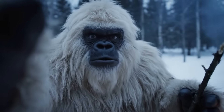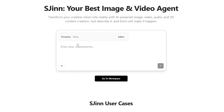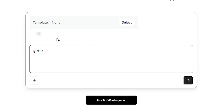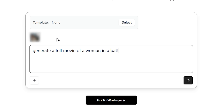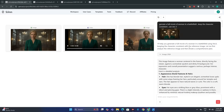Now let's take it one step further. We're going to use a reference character image and ask it to 'generate a full movie of a woman in a battlefield — keep the character consistent.' Make sure to also specify 'generate this with VO3.' The tool is now working on it.